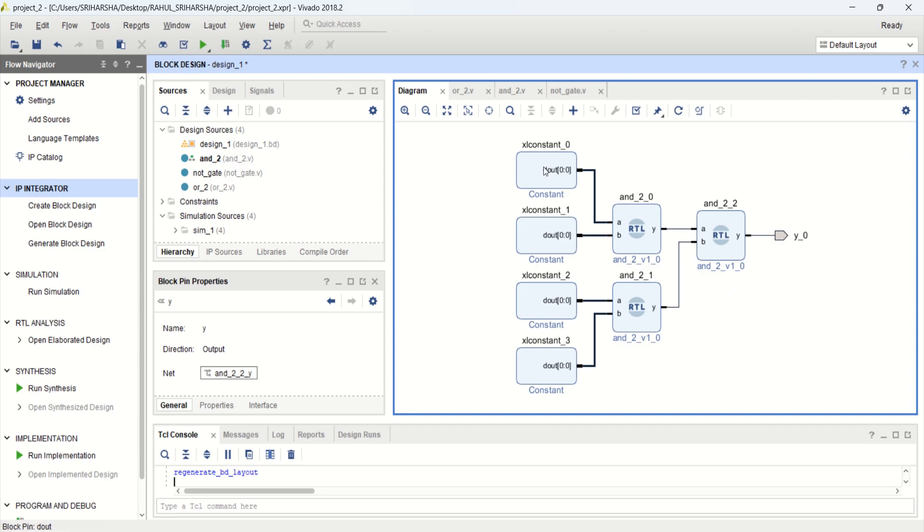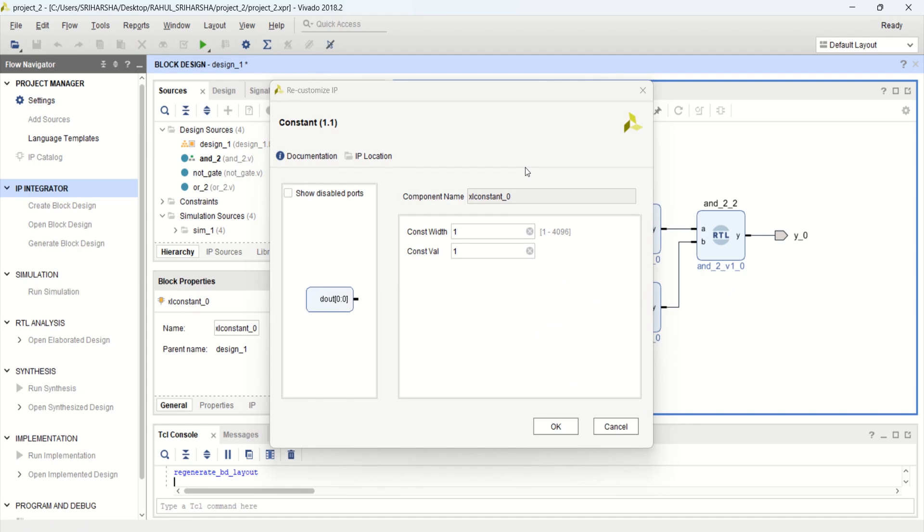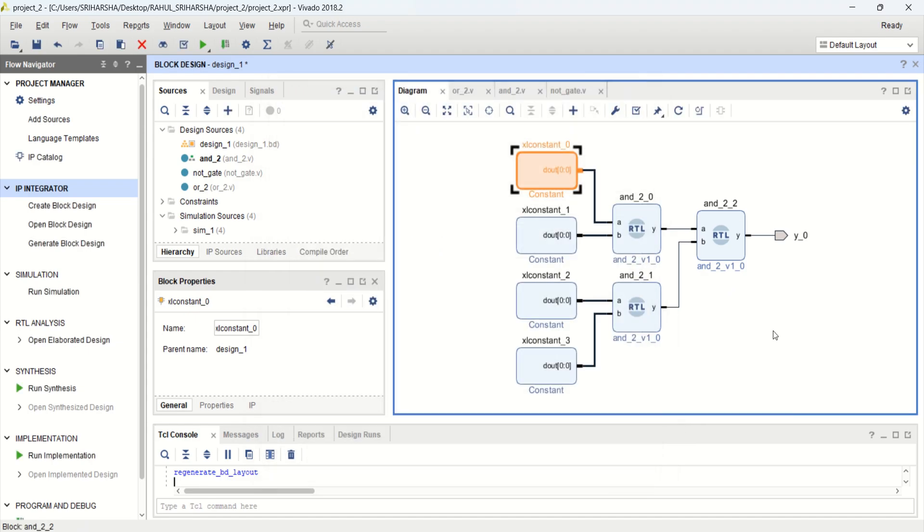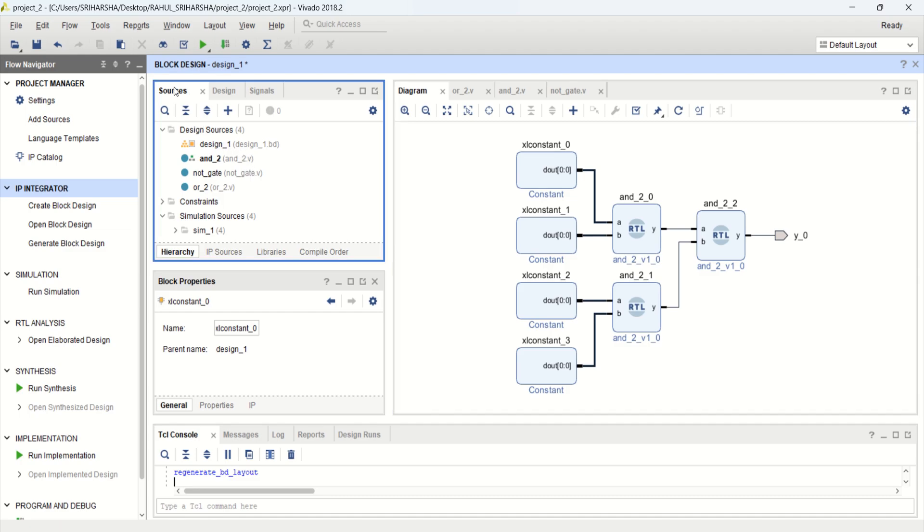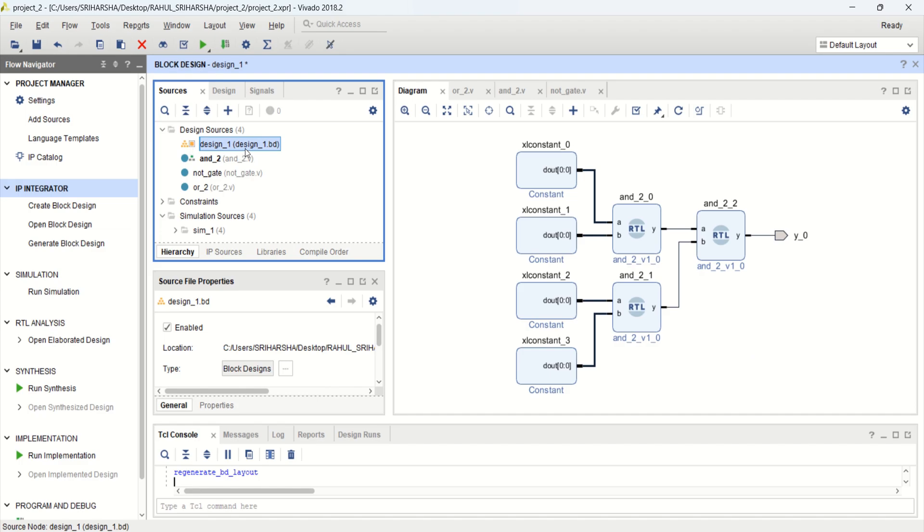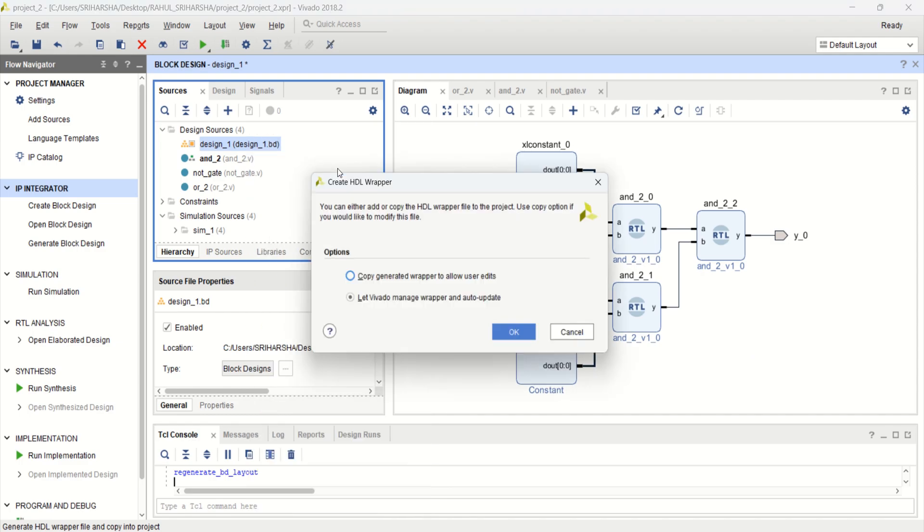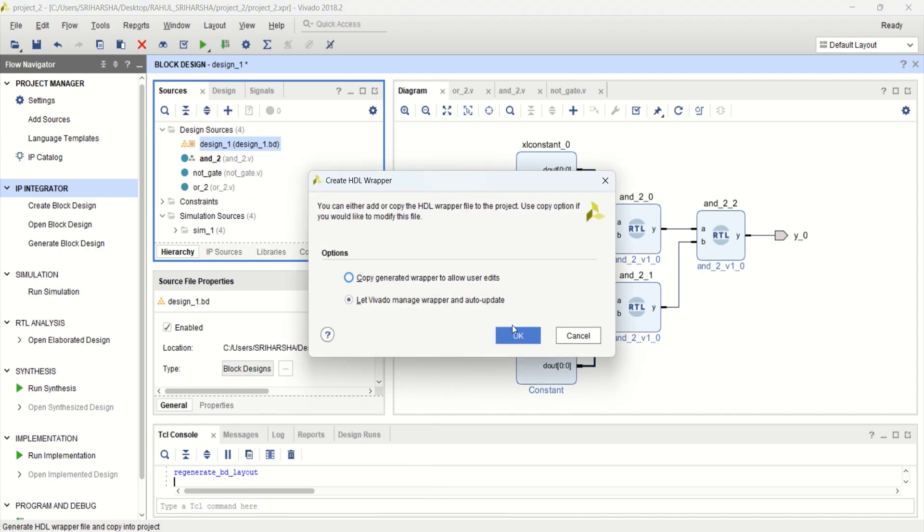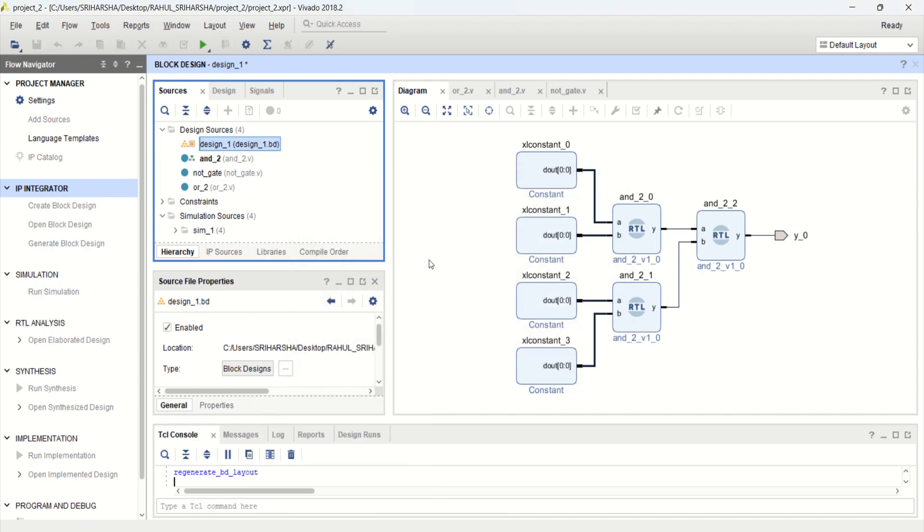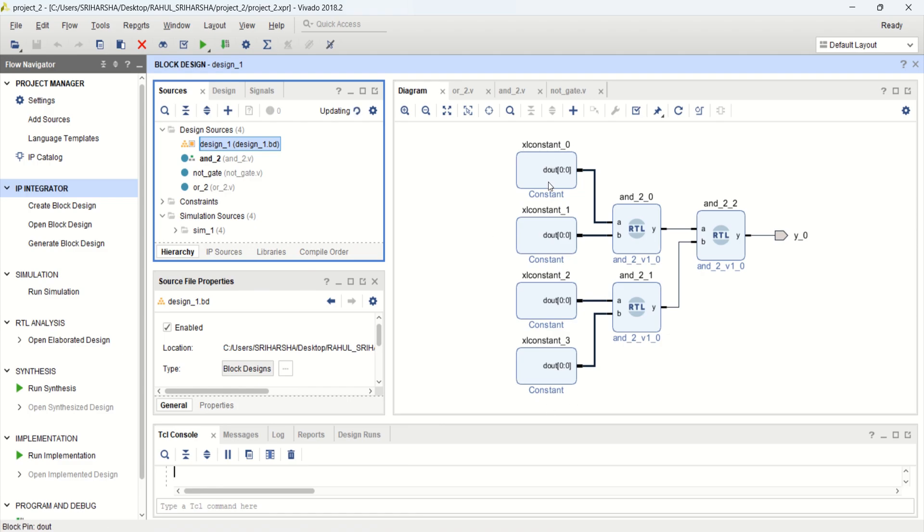We have provided all inputs as 1. Constant 1. Once the designing is done, go to the sources. Select this block design. Right click, create HDL wrapper. Click OK. In the waveform, we don't find these ones. But finally we will get only the value as 1.